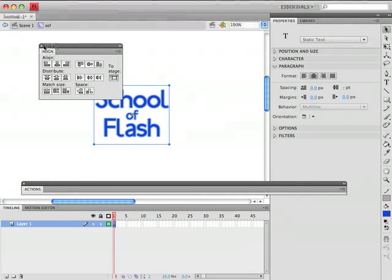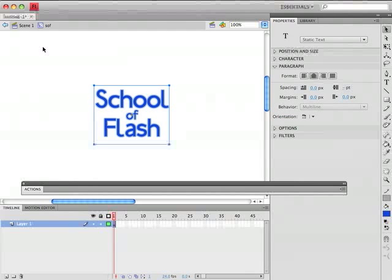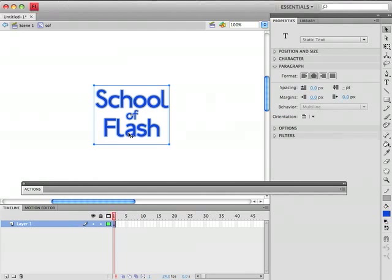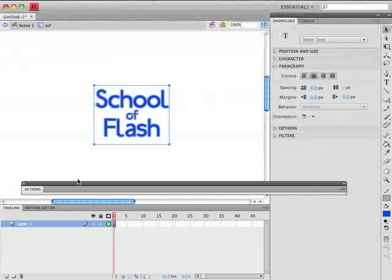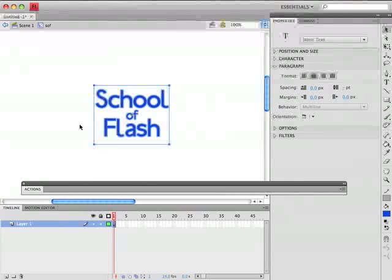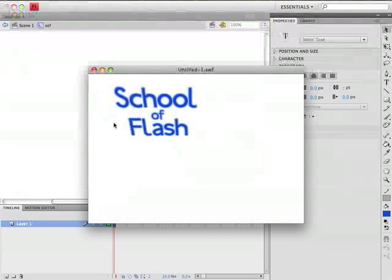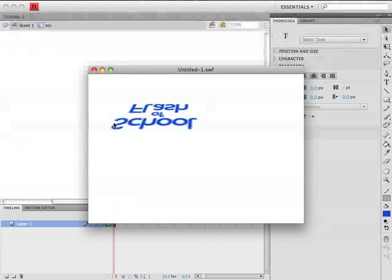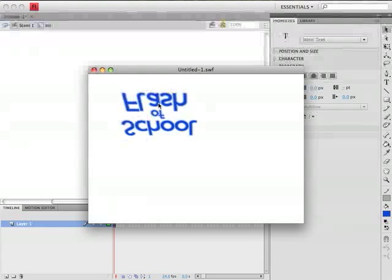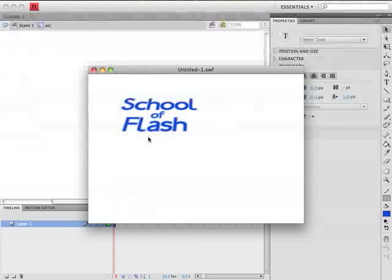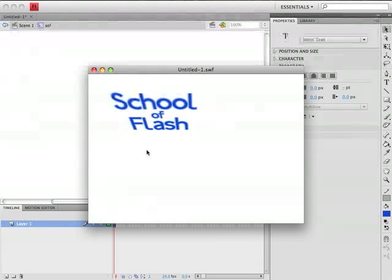So now we can close that align panel. Now we can see the origin of that movie clip is in the very center. So that's all we really needed to do. We can hit Command Enter and there we go. We have it rotating around the X axis.